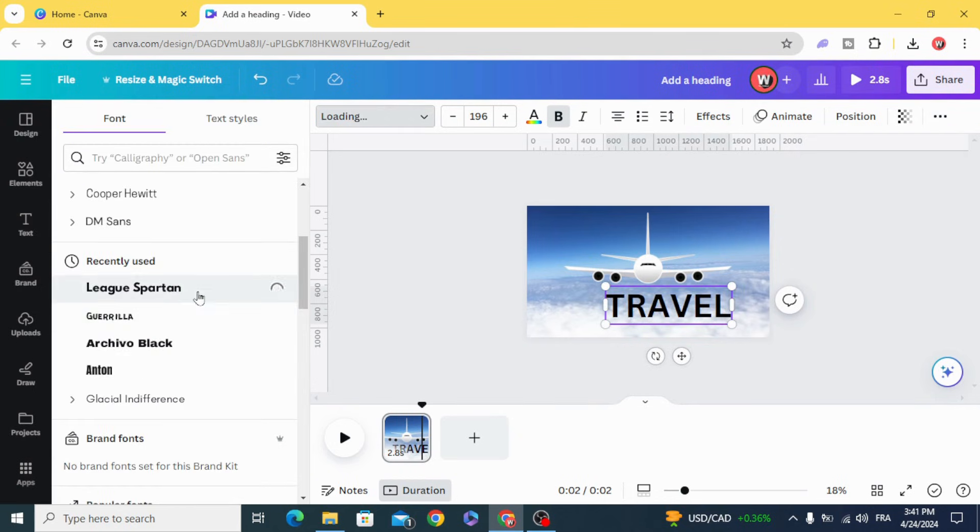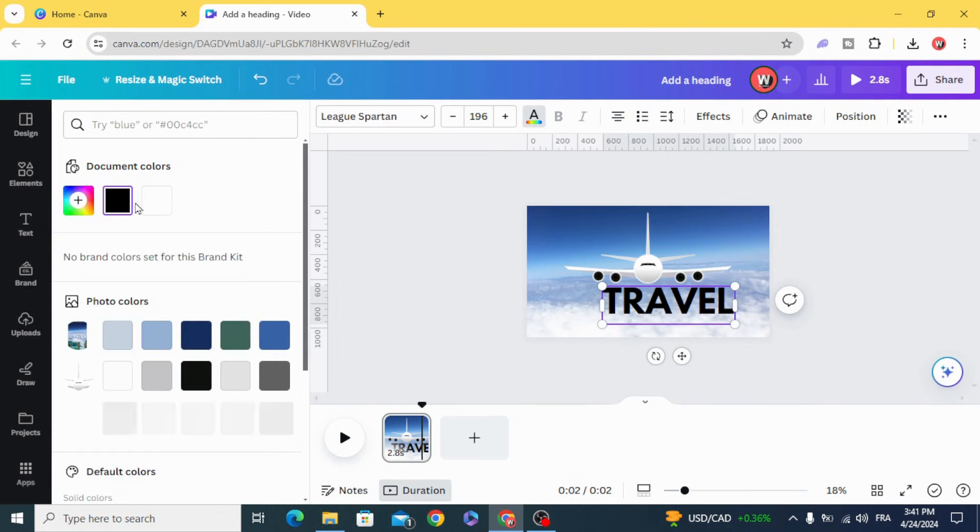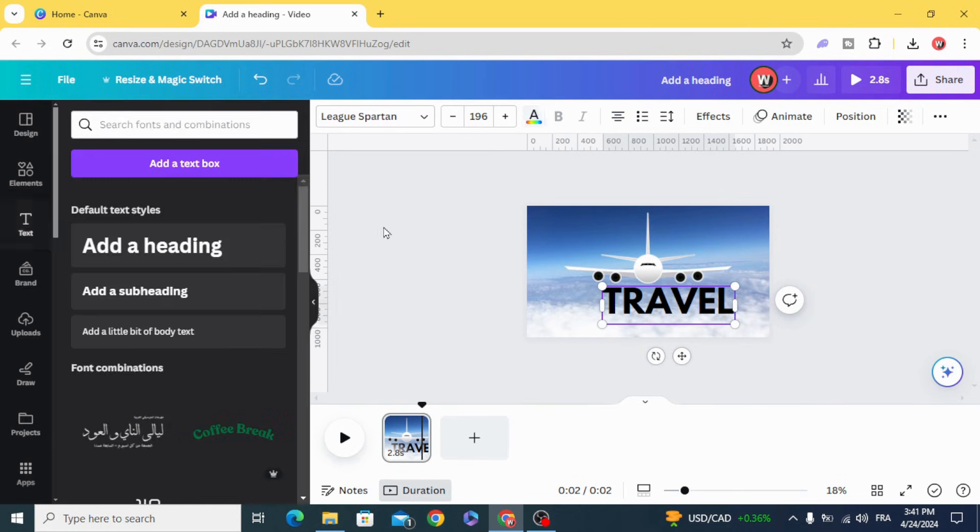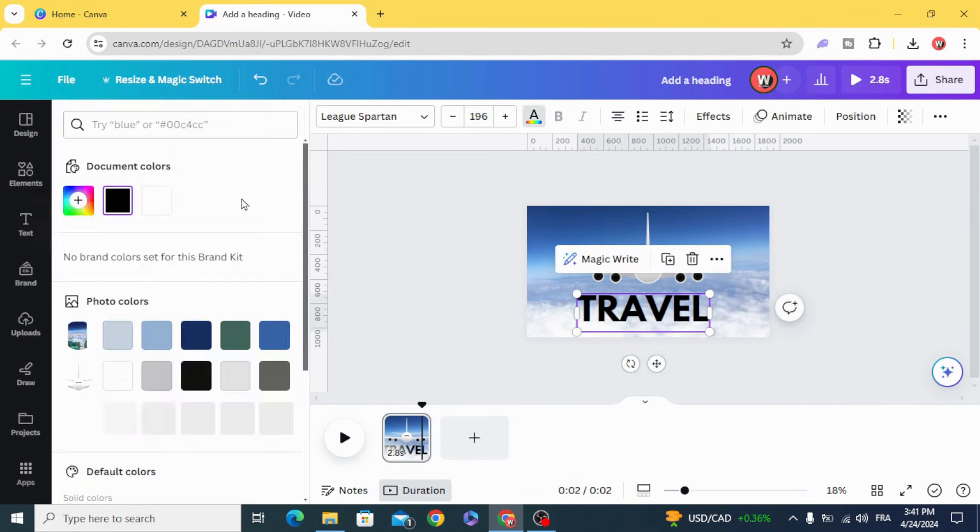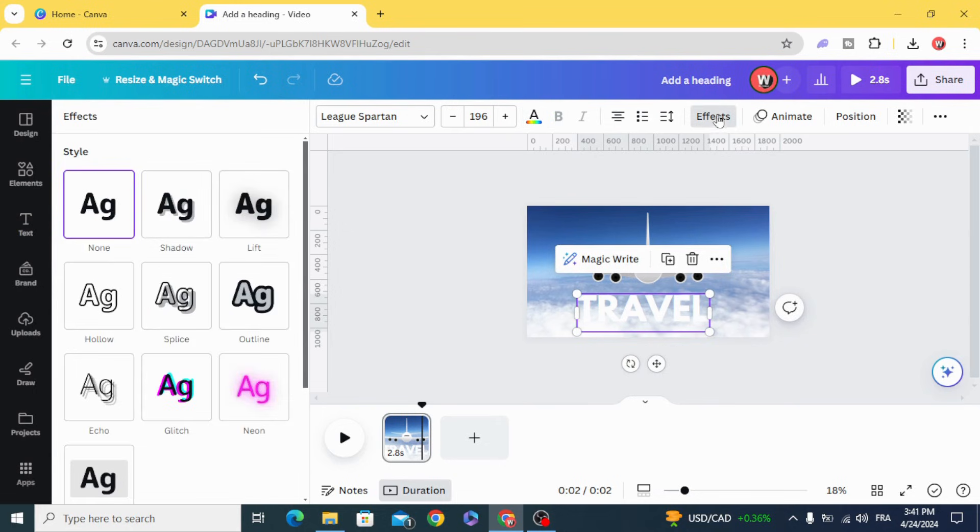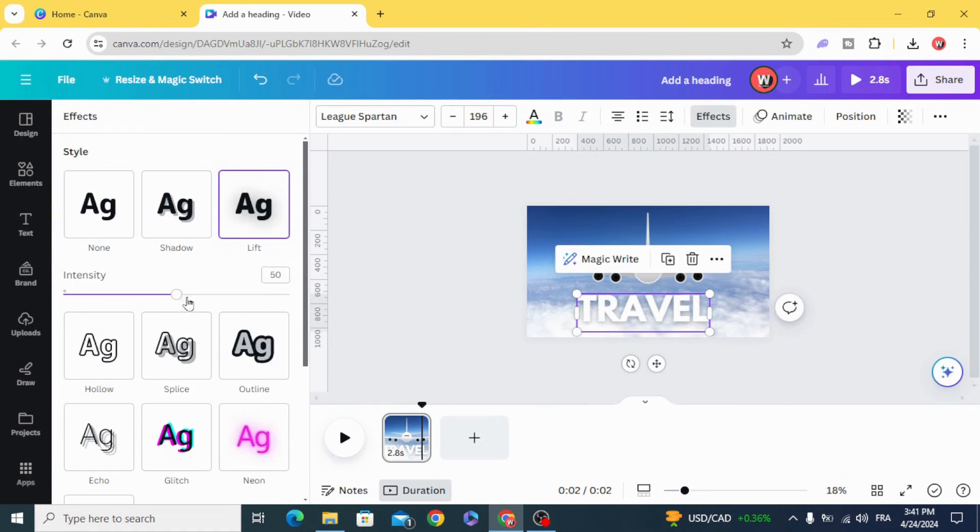Change the font and change the color. Go to effects and make a drop shadow. Increase the intensity to maximum.